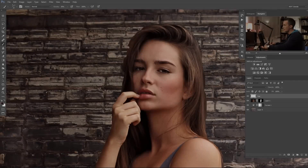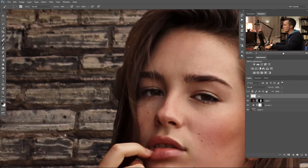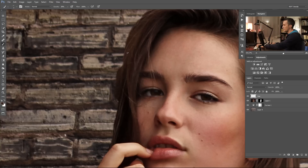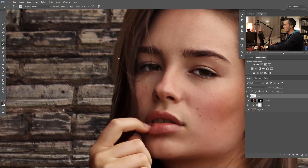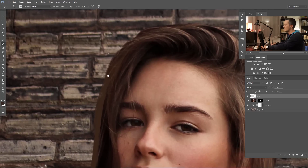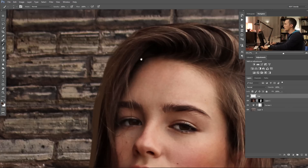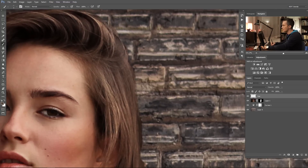The next step is to sample the hair color and paint some hair back. First we'll paint the basic shape of the hair, then concentrate on details. Let's zoom in, make the brush a little smaller, sample some part of the hair color, and with maybe 100% opacity, paint the basic shape of the hair.